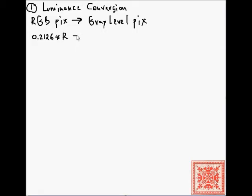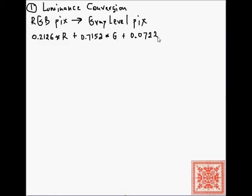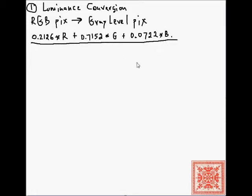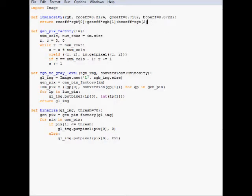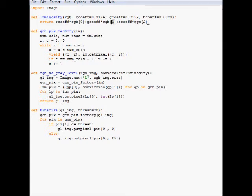The formula is: 0.2126 times R — whatever that value of R is in the RGB pixel we're trying to convert — plus 0.7152 times G, where G is the value of the greenness in our RGB pixel, plus 0.0722 times B, where B is the value of the blue color in our RGB pixel. This is a straightforward implementation: take an RGB pixel, a three-tuple, apply the R, G, and B coefficients, and return one number.